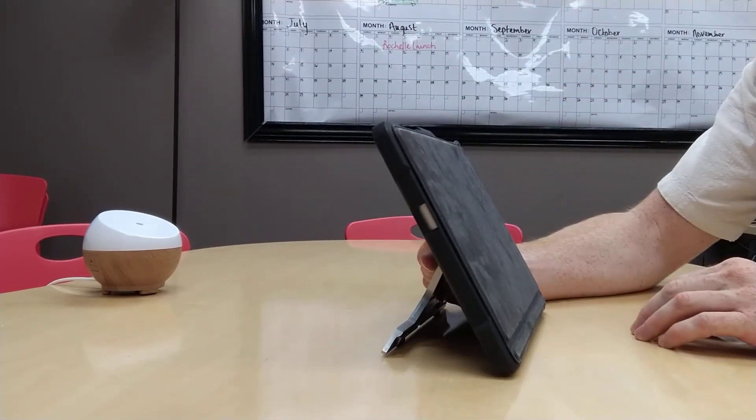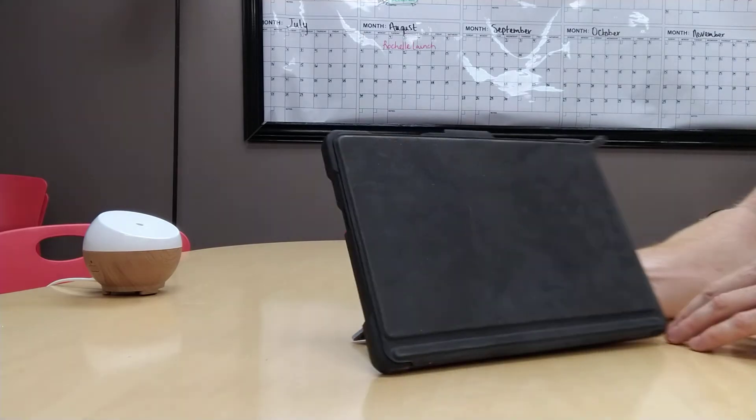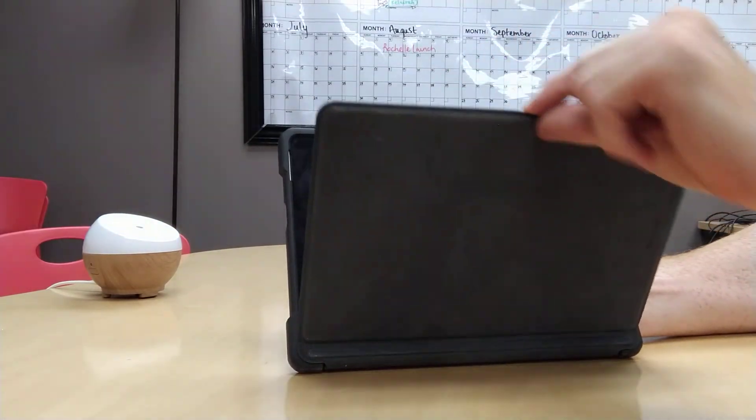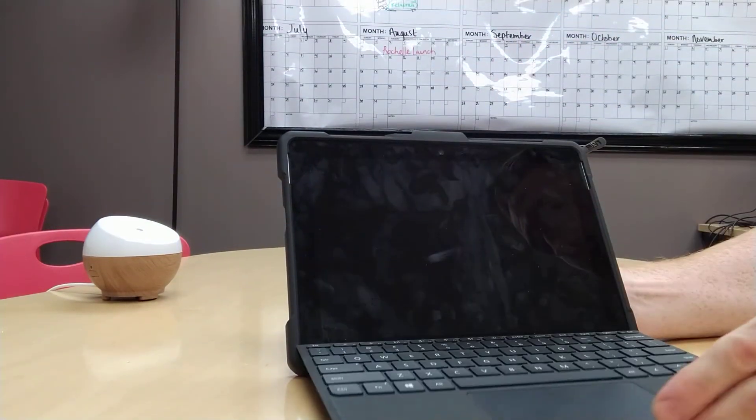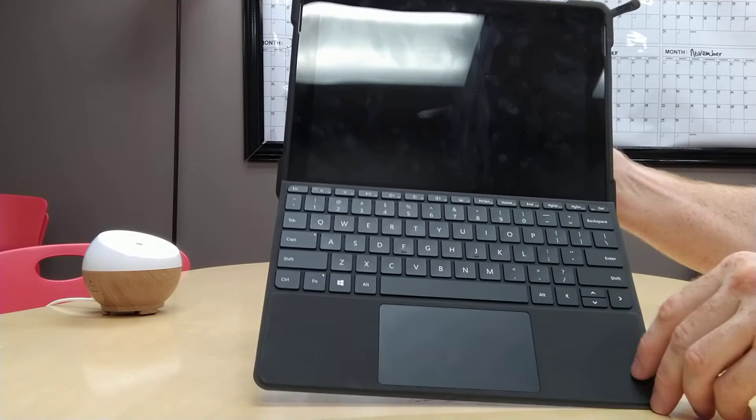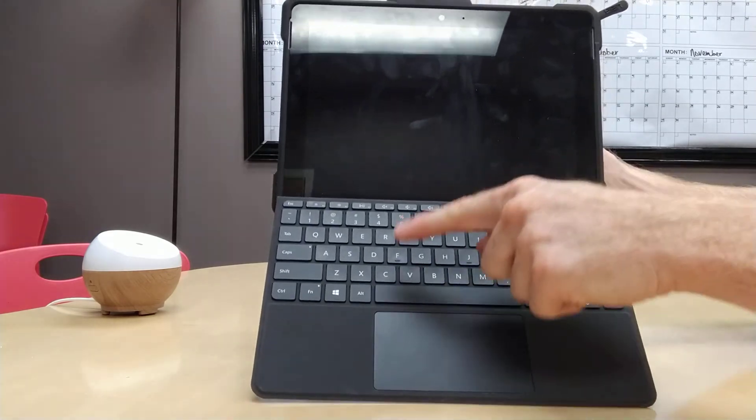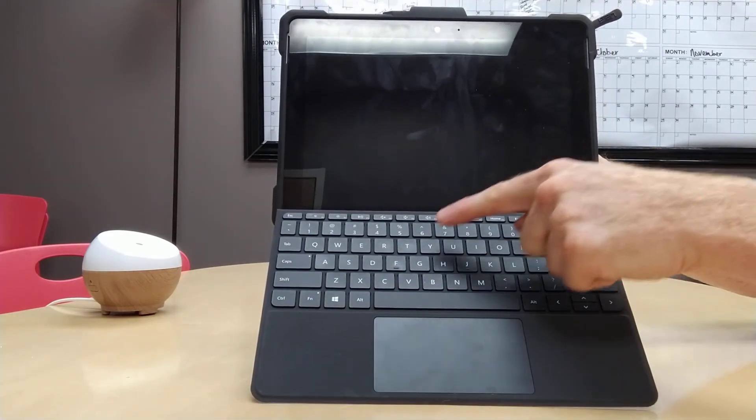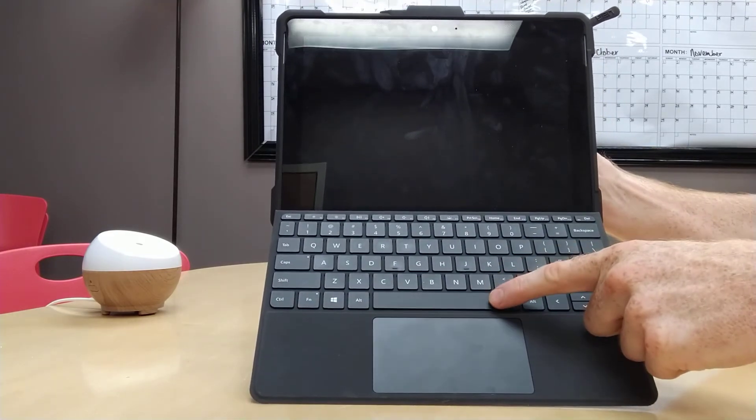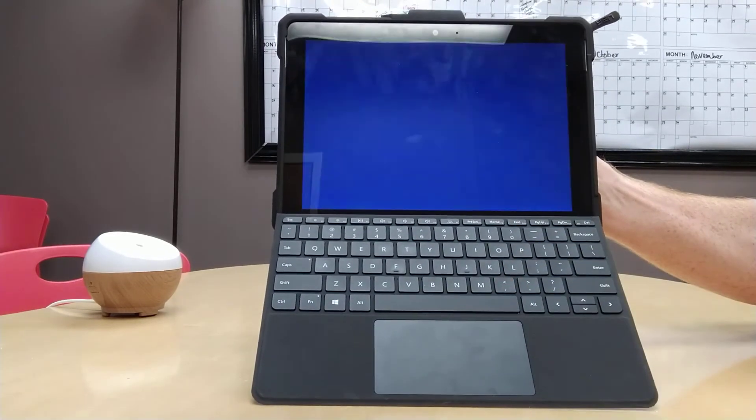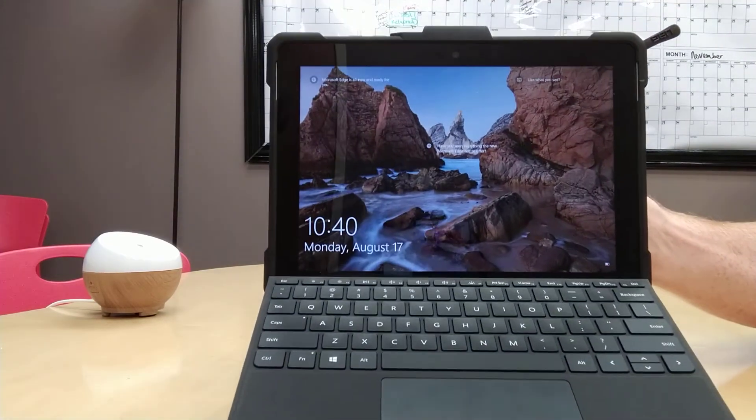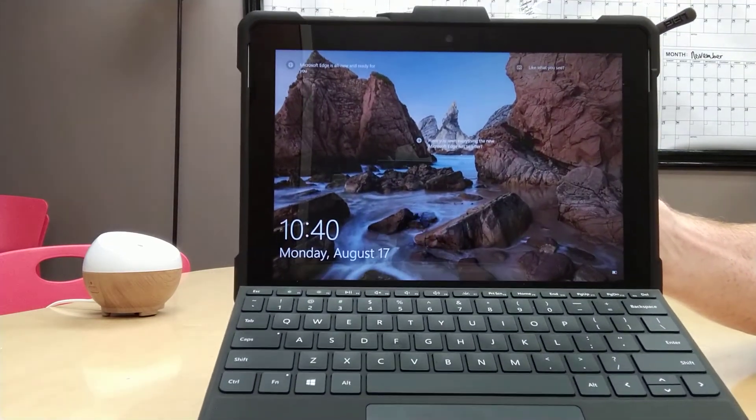If we want to wake the tablet from sleep mode, we pull down the keyboard and press any key. Let's press the space button, and that wakes up the tablet from sleep mode.